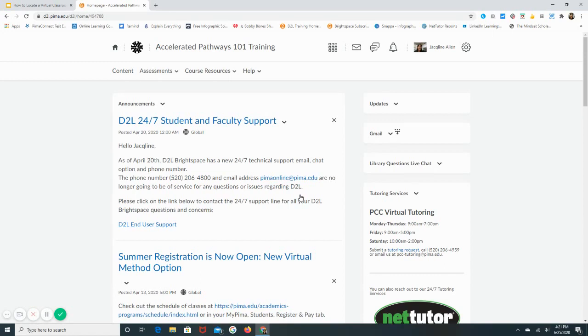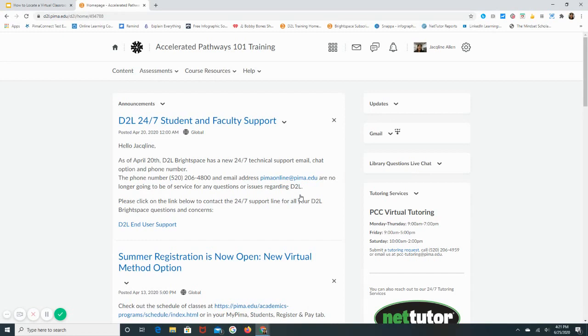A virtual classroom meeting is something that your instructor can design and create for everyone to attend a virtual meeting, a live meeting. They may share with you in the syllabus or in an announcement or email that they want to hold a live virtual meeting. There are a couple of different places where you can go to find access to the meeting.